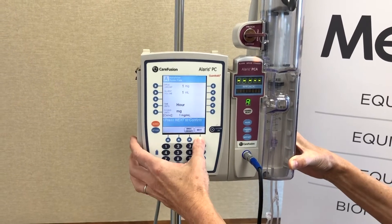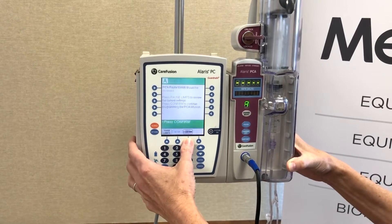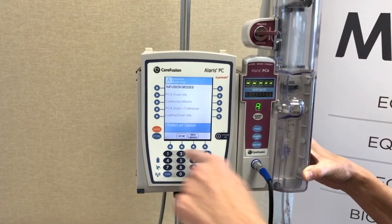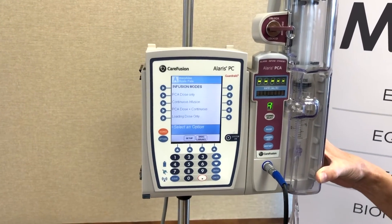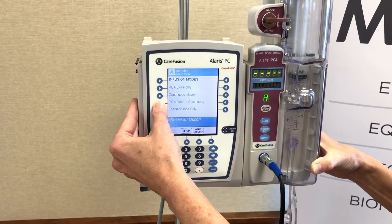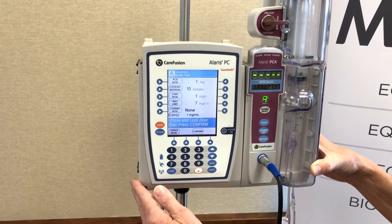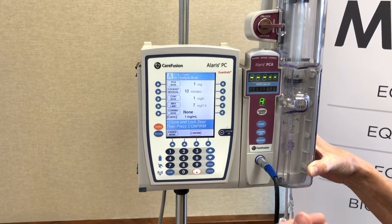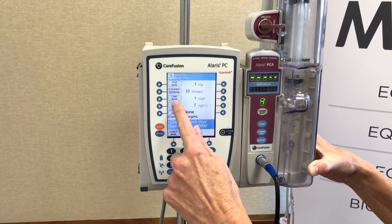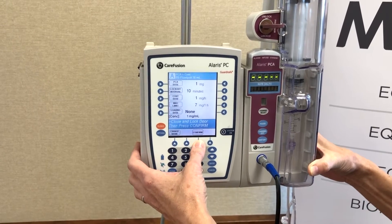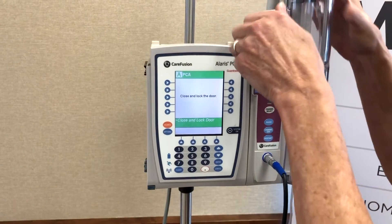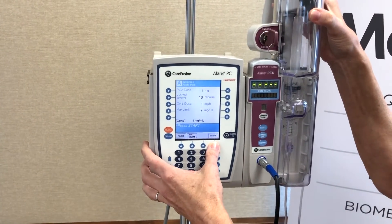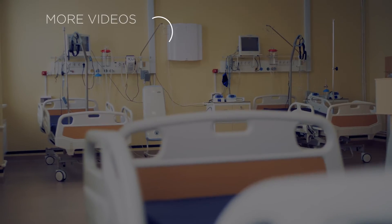Now I'm just going to verify one-to-one and confirm that. Here are my infusion modes — your multiple ways to infuse your PCA meds. I'm going to choose PCA dose plus continuous. This is pre-populated based on physician orders. If it were not, you would be able to program each one of these steps to follow a doctor's order. Now it's telling me to close and lock the door. And now I can press start. Watch your pump right up. So that's it.